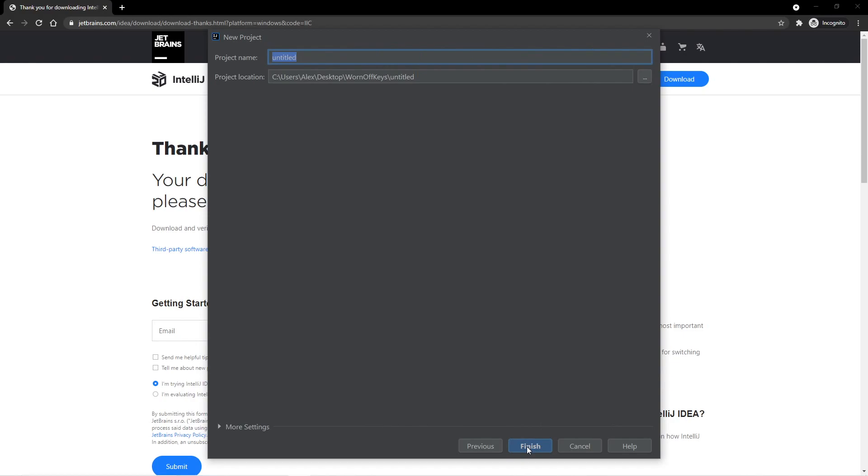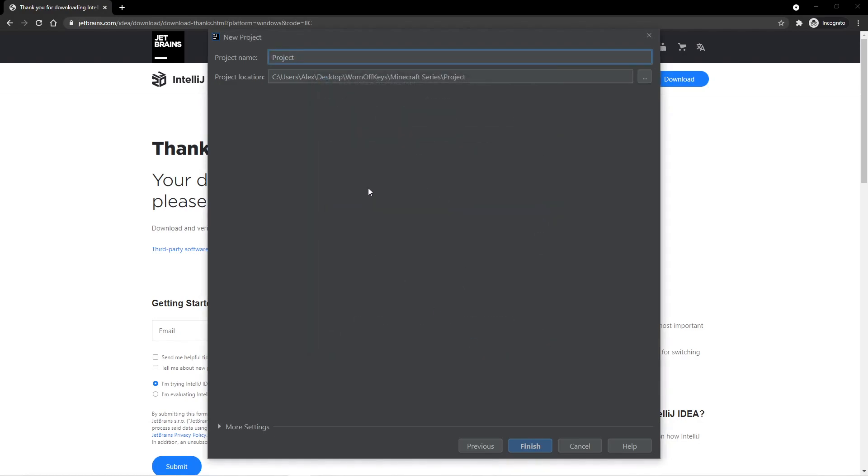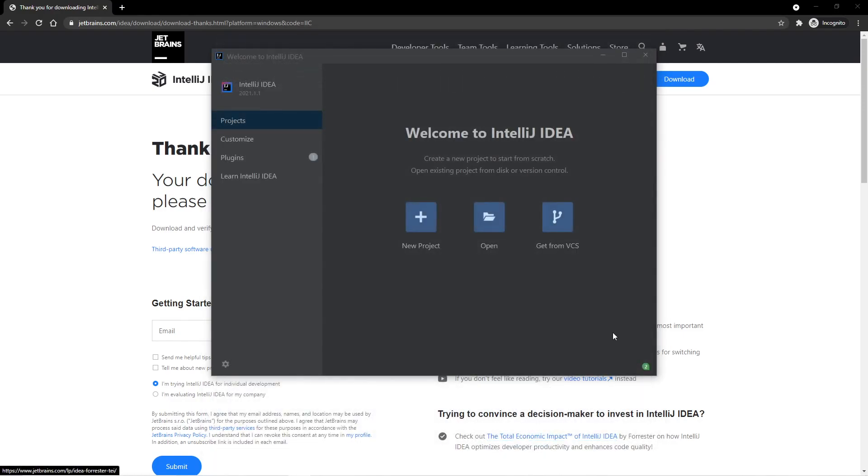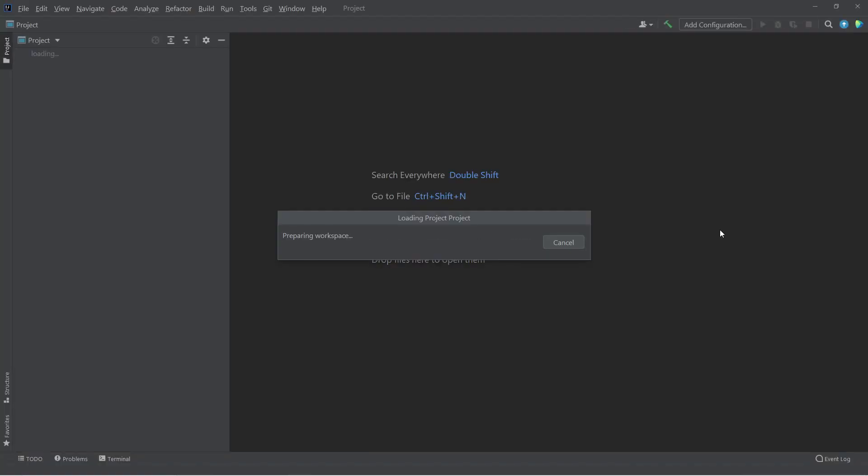And here we can set up where our project should live. So I've created a Minecraft series folder. Inside, I have a server folder, and I also have a project folder. This is where I want this IntelliJ project to be saved to. So I can select that, and then click on Finish. And it's going to go ahead and create the project for us.